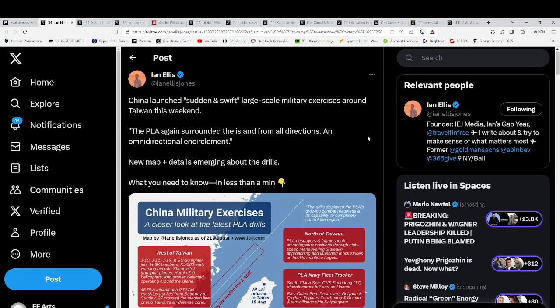China launched sudden and swift large-scale military exercises around Taiwan again this weekend. They surround the island from all directions, the omni-directional encirclement.